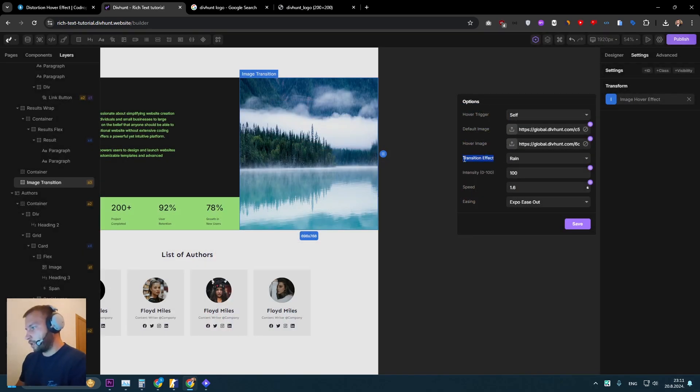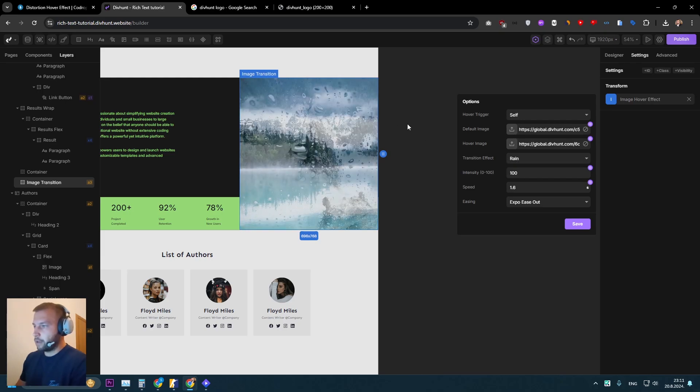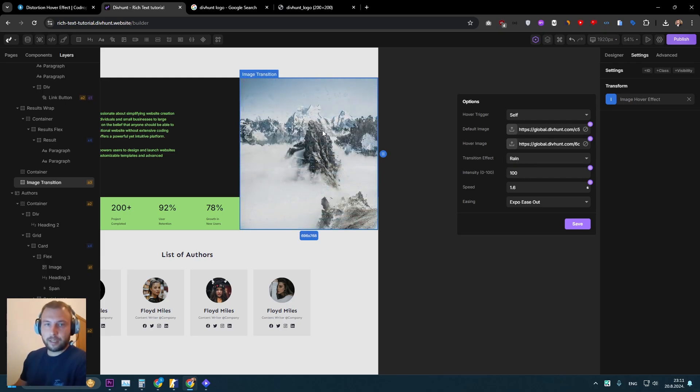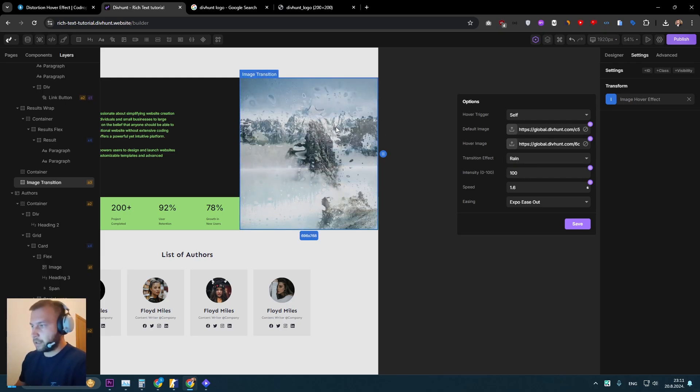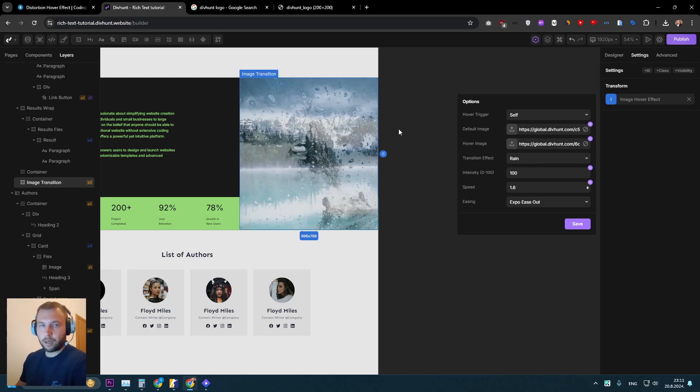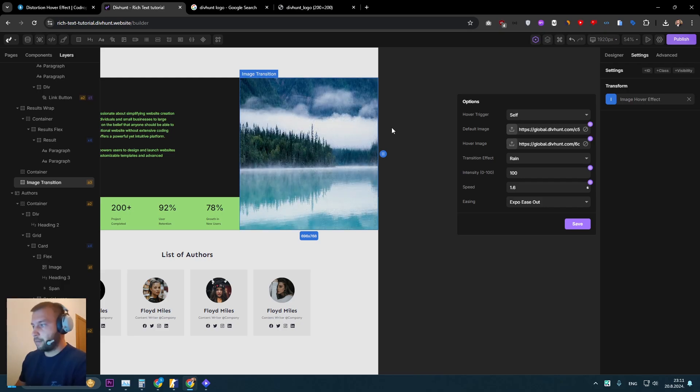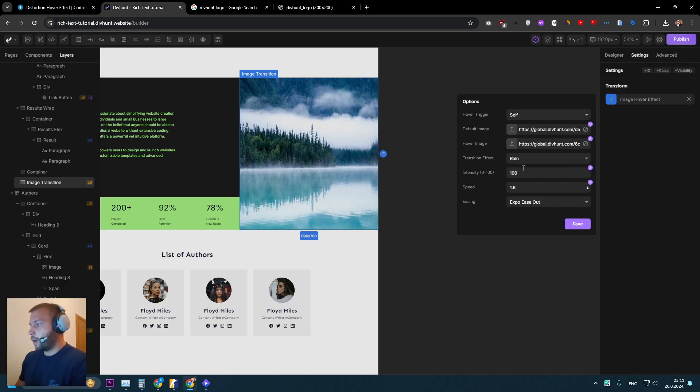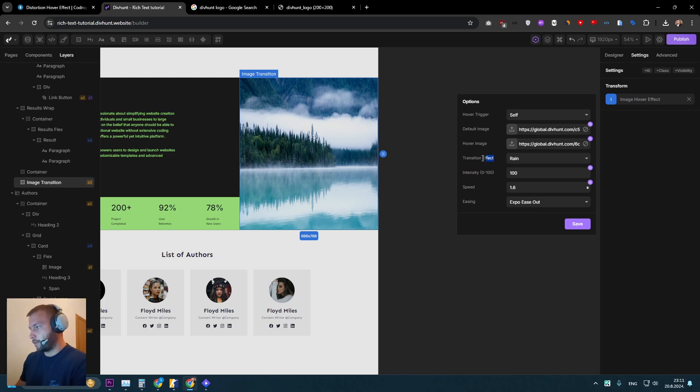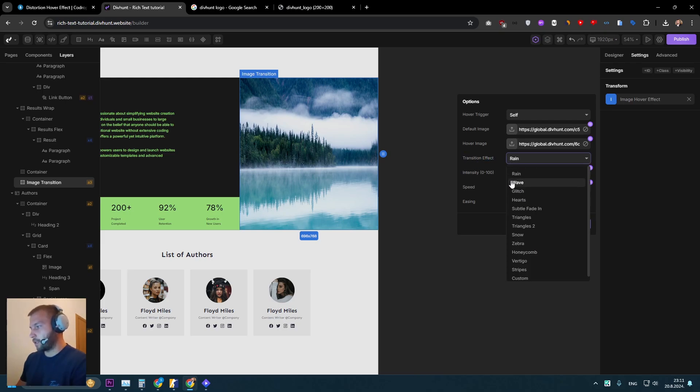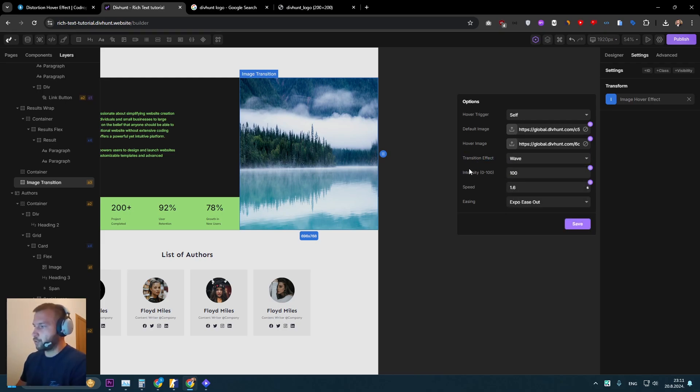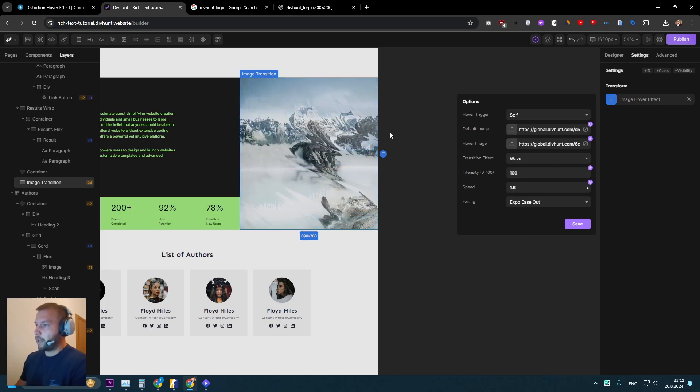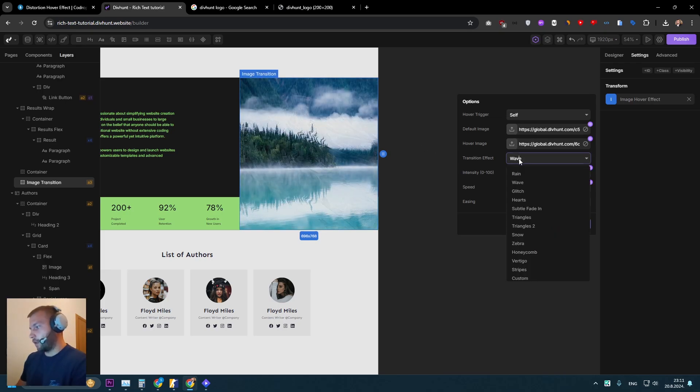And our transition effect is set to rain. So if I hover now this image, we'll see this amazing effect is already working and it is pretty much ready. Now I can use this option to customize my effect. So first thing that we can use is to choose something else. For example, for transition effect, I can choose wave and that will look like this.